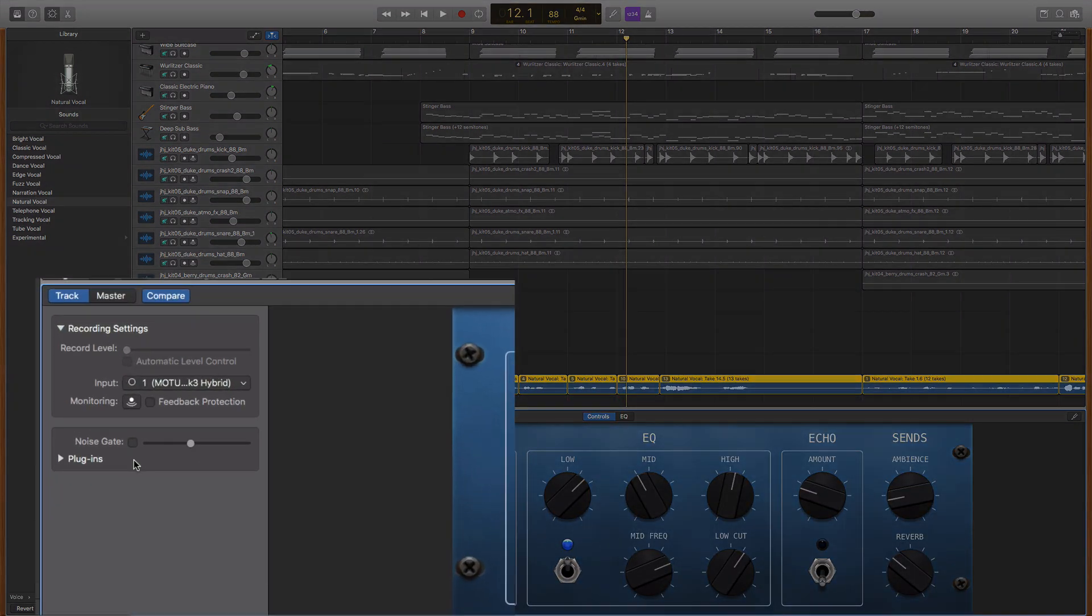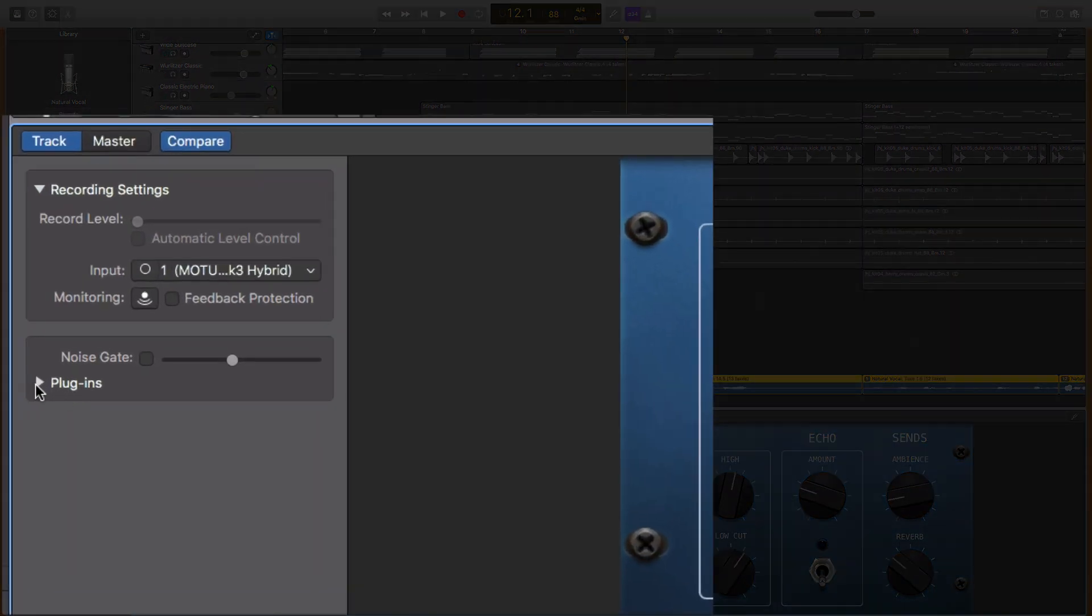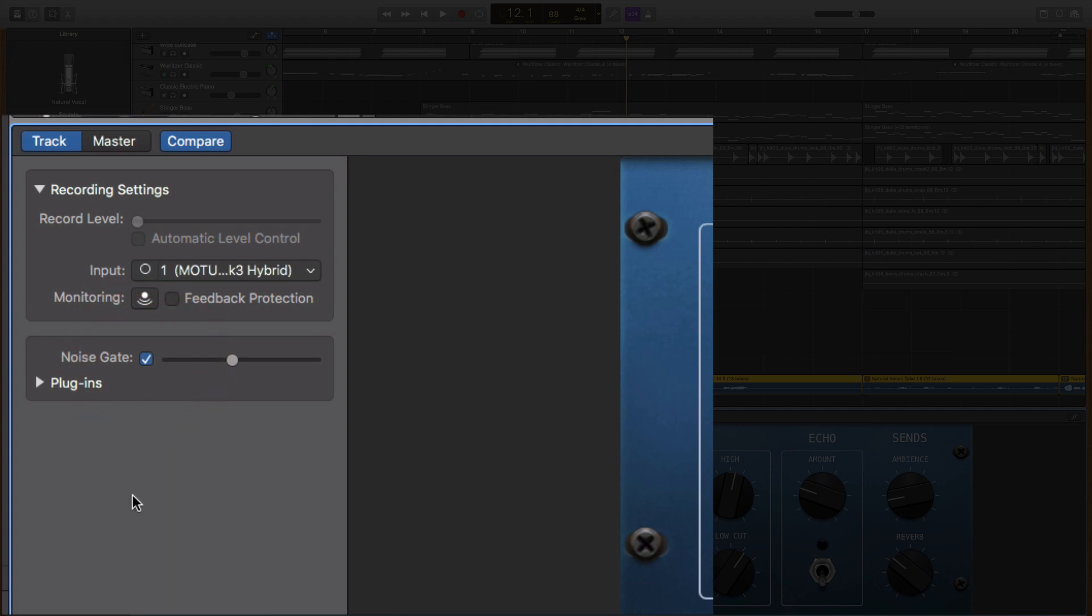Now here, right above where the plug-ins, this will only appear on an audio track and we can select this noise gate. We can activate it by clicking in the little tick box. And then the default setting is like a standard setting for a reasonable recording.